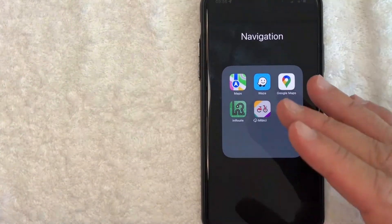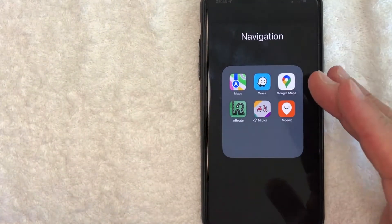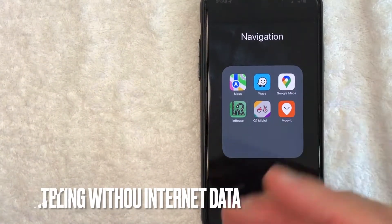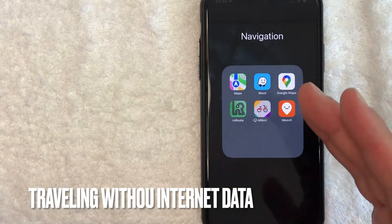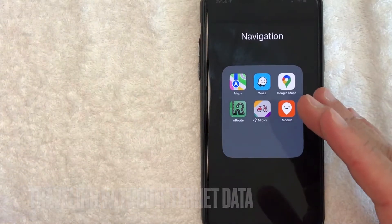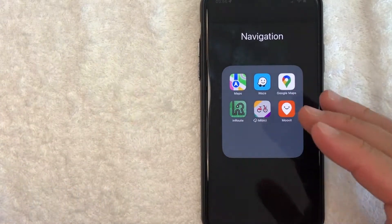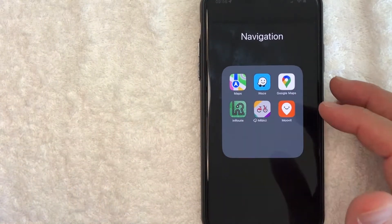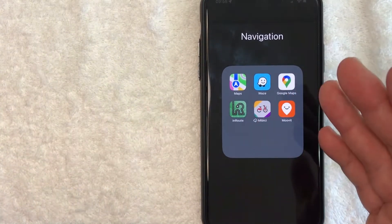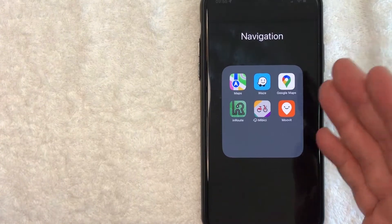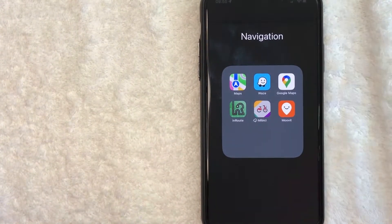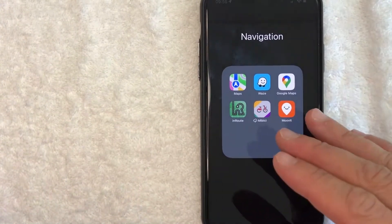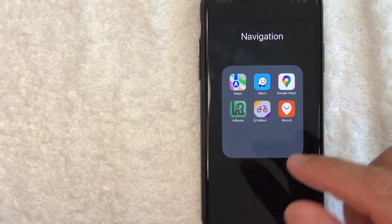Why would you want to use Google Maps offline? Well, that's pretty easy. Maybe you're going to be traveling internationally but you're not going to get a data plan, and you're going to a new city you're not familiar with. So Google Maps is quite useful. Whatever the case is, it's a pretty easy process.